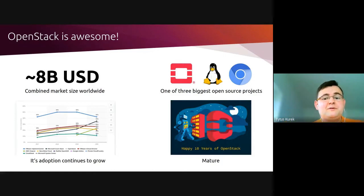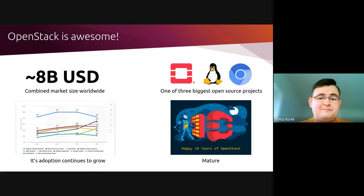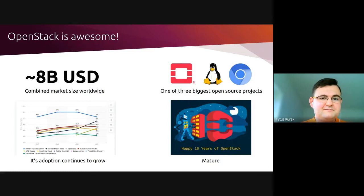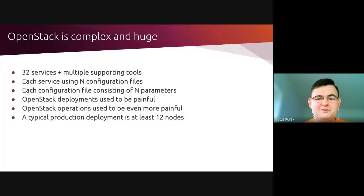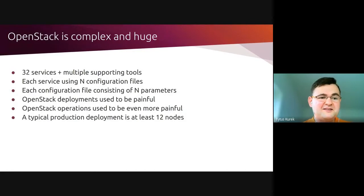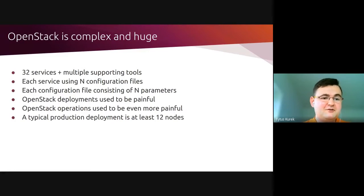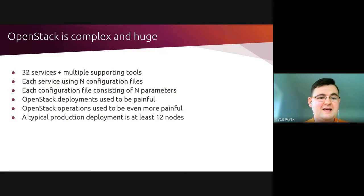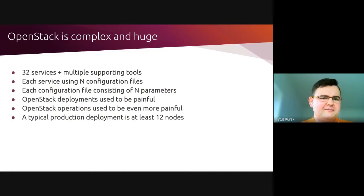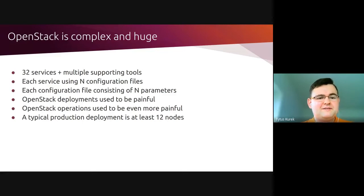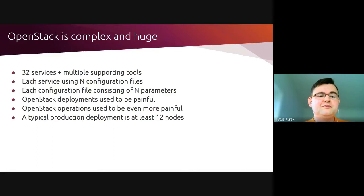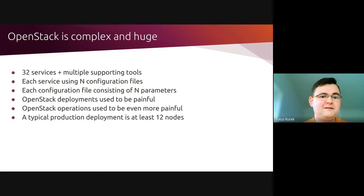OpenStack is awesome and we all know about that. But unfortunately, OpenStack has a second phase, and this is that it is complex and huge. It is a giant beast. If you have a look at the number of services currently available for OpenStack, there are 32 services plus a number of supporting tools. Obviously, you don't need all of them, but if you're about to run OpenStack in a data center or production environment, you're still probably going to struggle with at least 10 of those primary services.